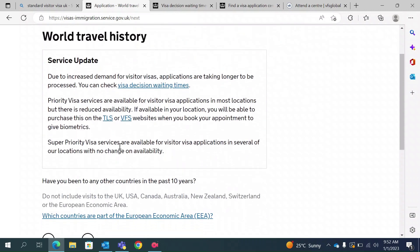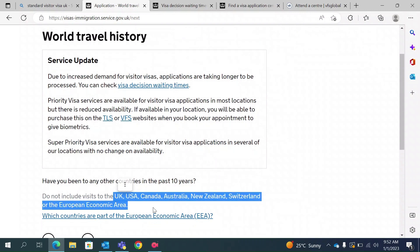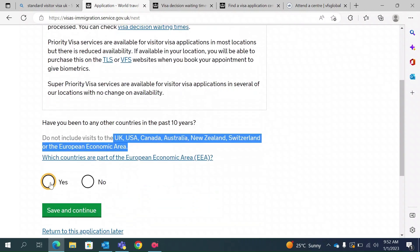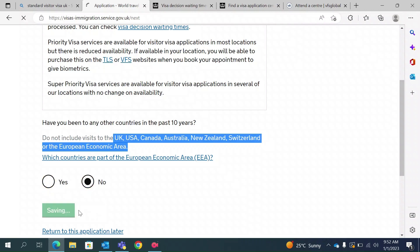World travel history: this asks if you have ever been to any country other than the ones already discussed. For example, if you have been to Dubai, you can type yes and enter UAE. If you have never been outside your home country, you can type no and save and continue.